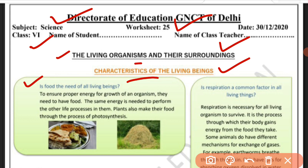Is food the need of all living beings? Yes, of course. Without food, we can't get energy. It is necessary to get our energy so we will be able to do our work. To ensure proper energy for growth of an organism, they need to have food. For our growth, we need to have food.